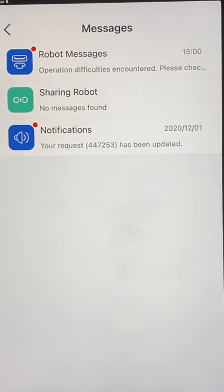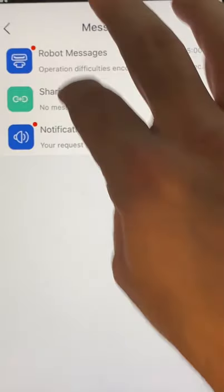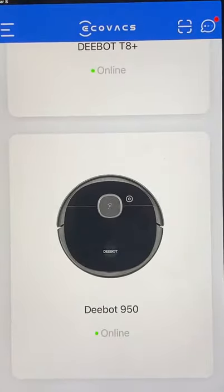Sharing Robots lets you share the robot with somebody else. You can also do the same thing by using a login on multiple apps. Note that certain vacuums, like those with a camera, will not allow you to share the robot — you have to use the login on multiple apps instead.